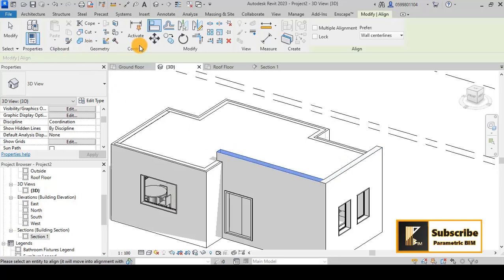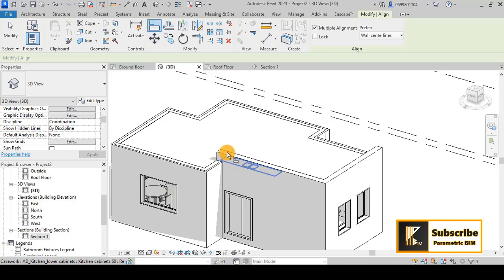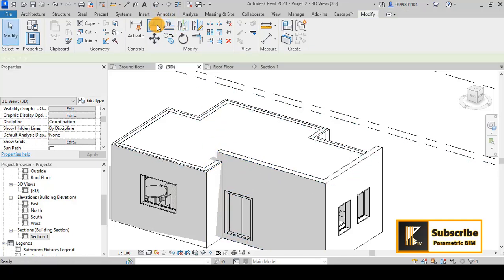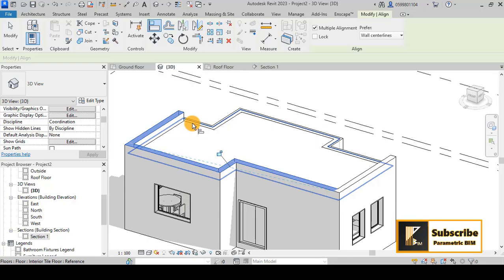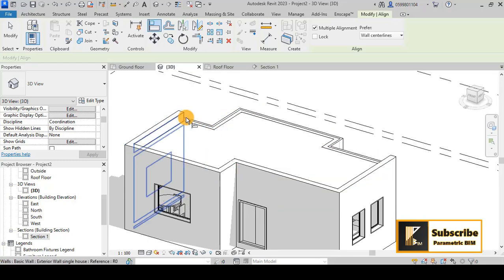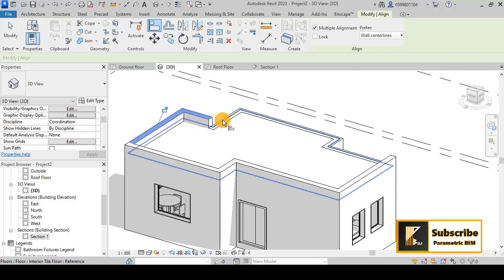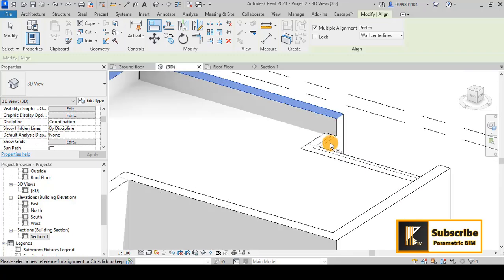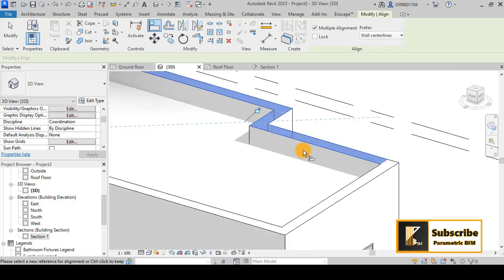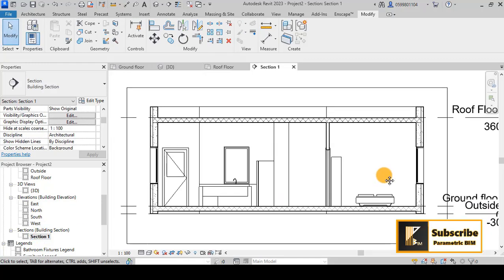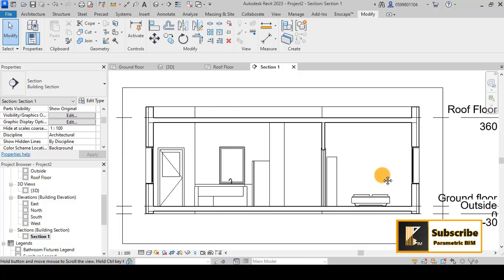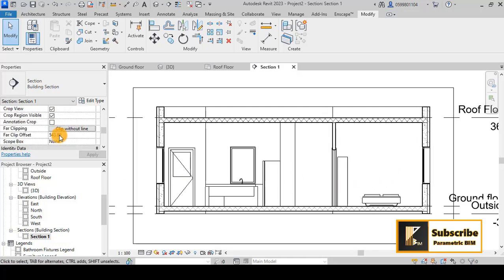You have the opportunity to select elements and give them an offset, but let's use the Align tool now. I'll choose multiple alignments — select this reference and align them together. As you can see, the floors are extended to the finishes, giving a good result in the section.